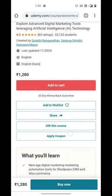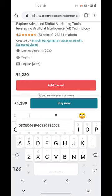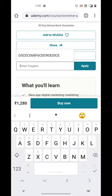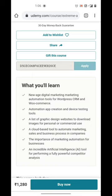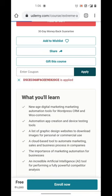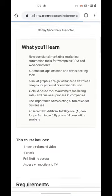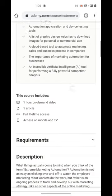On this page, scroll a bit down. As you can see, there is an option to apply code. Just paste the code that you copied a while ago and boom — your course is redeemed for free. Now enjoy your free course with certification.